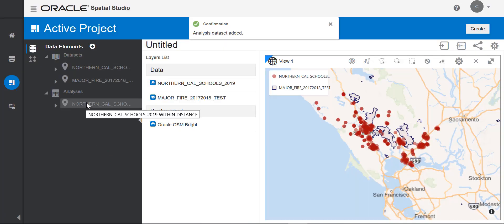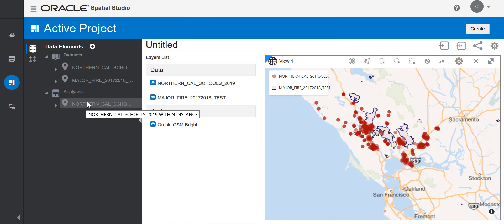Here's a new analysis that's been created. I can view it on the map just like any other dataset. I'll add this analysis dataset to the map.